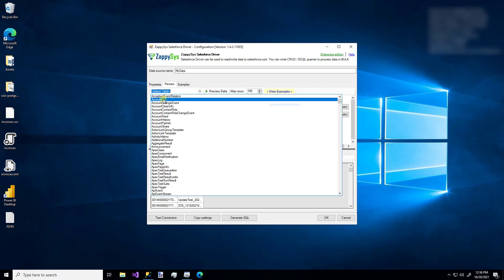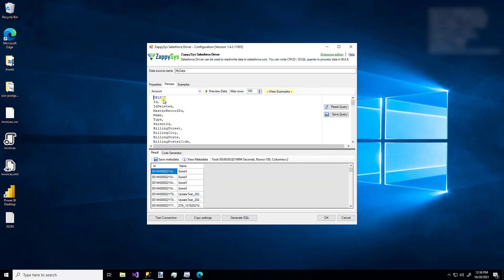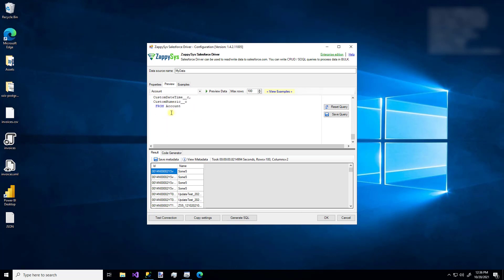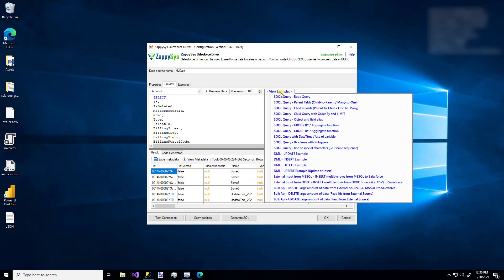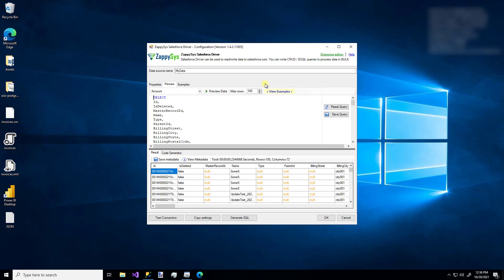We can also use this dropdown menu to see all of the tables that are available. And now if I click the Account table, this is all of the columns that are available in the Account table. So if I say Preview data, now I'm going to see lots of columns for those 100 rows. If you'd like some help writing your query, you can use this little View Examples link. And you can see some other options. Or you can hop over to this Examples tab.